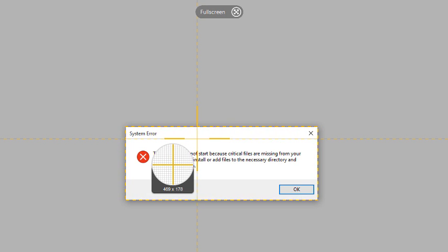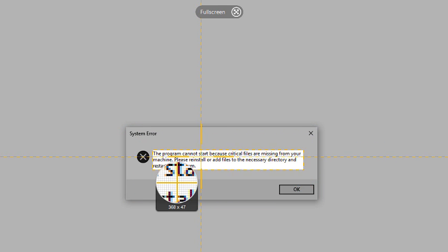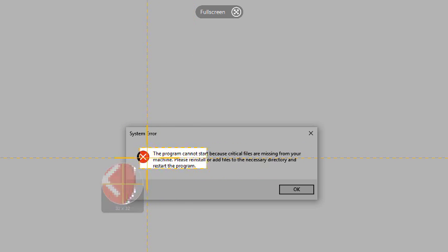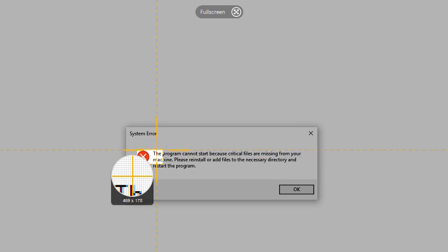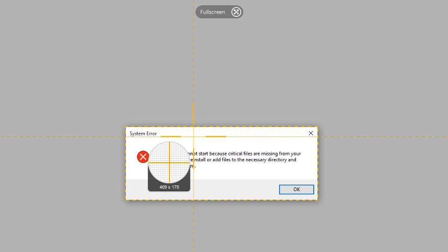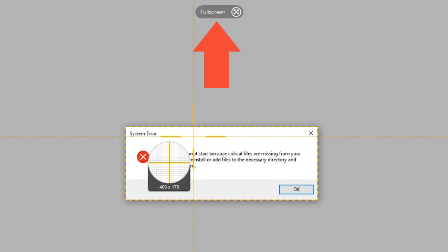Everything inside the yellow box is what Snagit will capture when you click. And as I move my mouse around, the selection area changes according to the window or object I'm pointed at. And if I clicked the full screen button at the top of my screen, I could capture the entire screen and bring it into the Snagit editor.